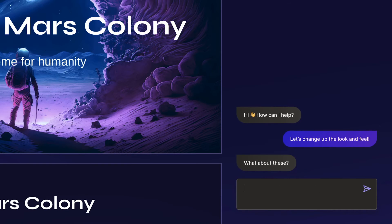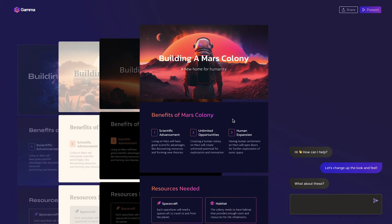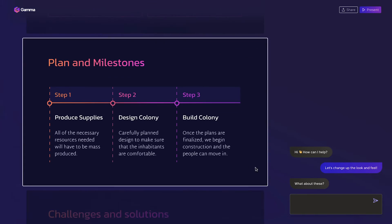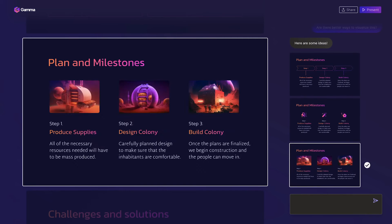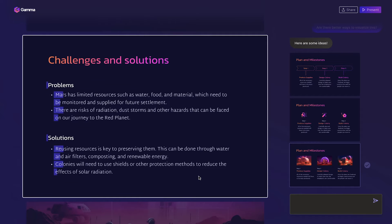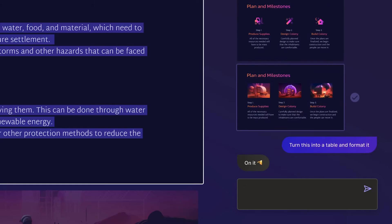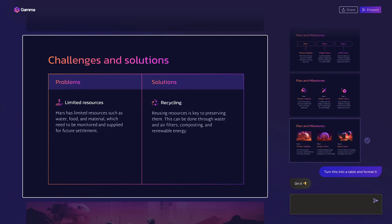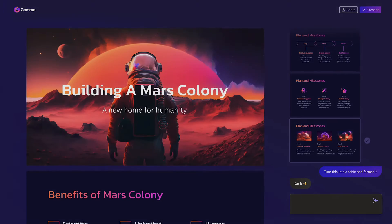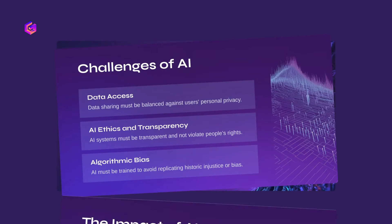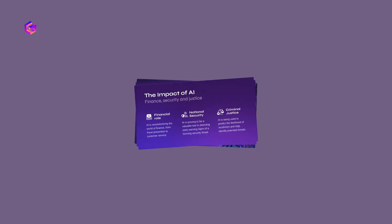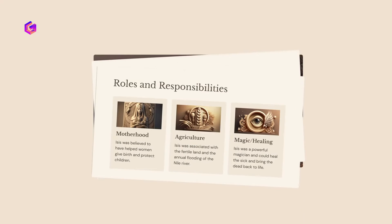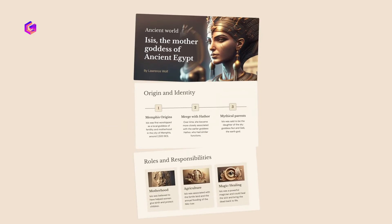Gamma's AI capabilities significantly reduce the time and effort required to create compelling presentations, allowing users to focus on content rather than design. The tool consistently delivers professional-looking results, enhancing the overall quality of presentations. The tool incorporates generative AI to help with design, format, and wording. In conclusion, Gamma's AI presentation-making capabilities, user-friendly interface, and built-in analytics position it as a top choice for individuals and businesses seeking a powerful and efficient tool for creating impactful presentations.